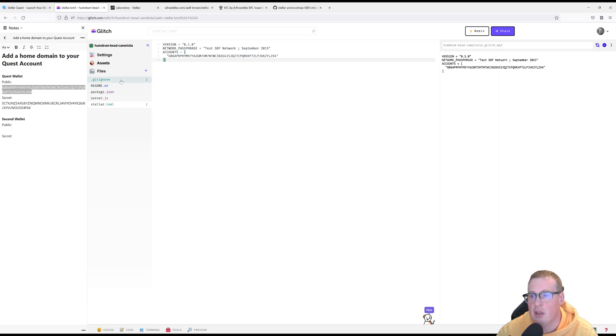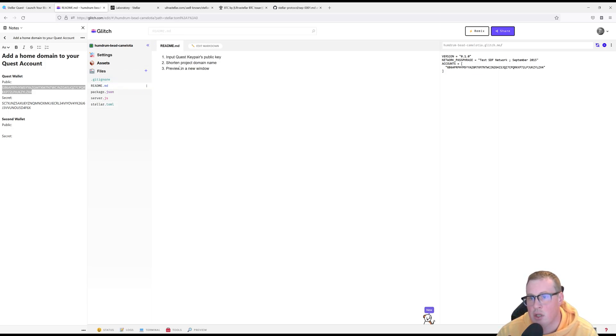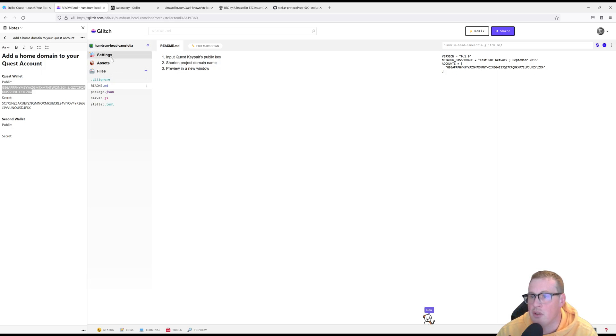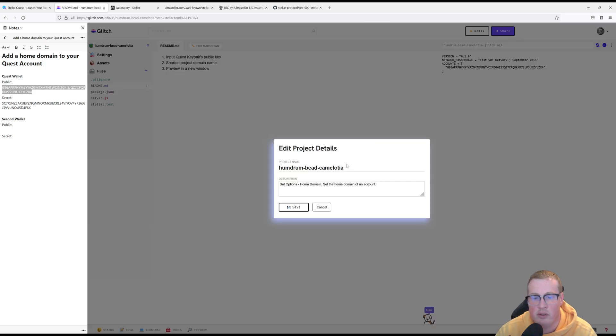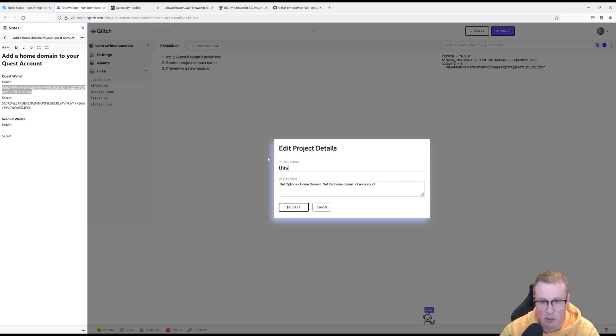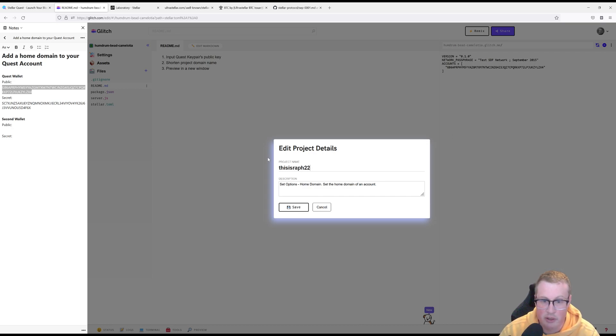The next thing that we're supposed to do is change the project domain name. So let's go into settings, edit our project details and then set a project name. Doesn't matter what it is.